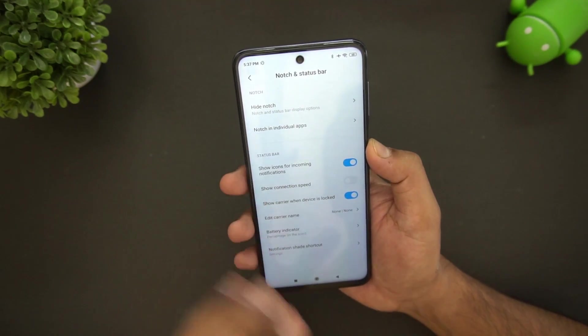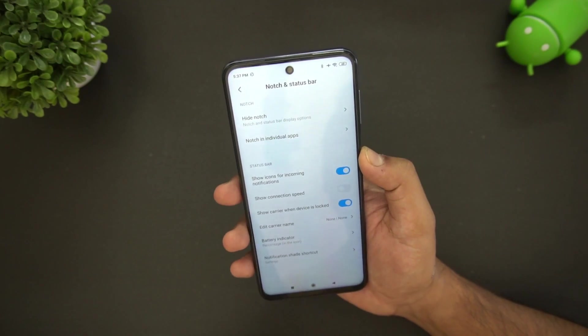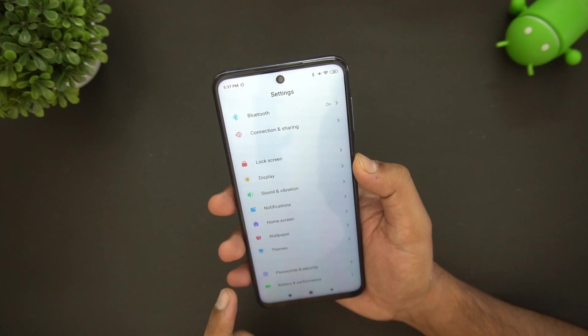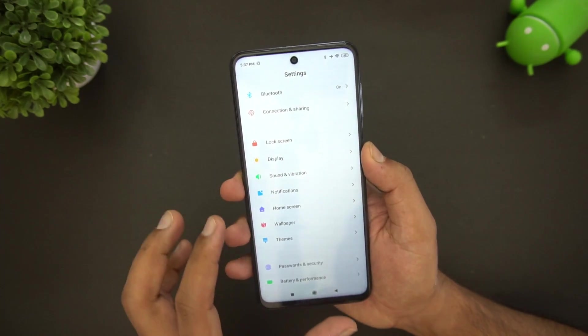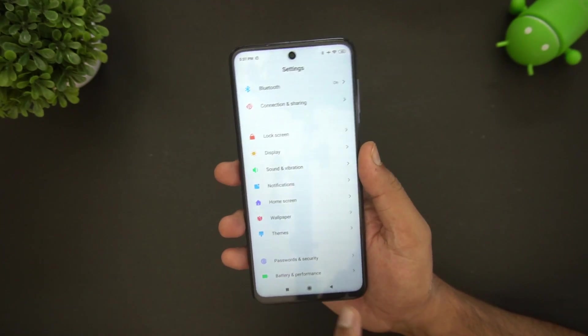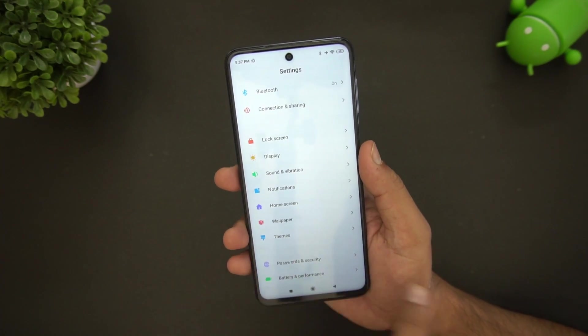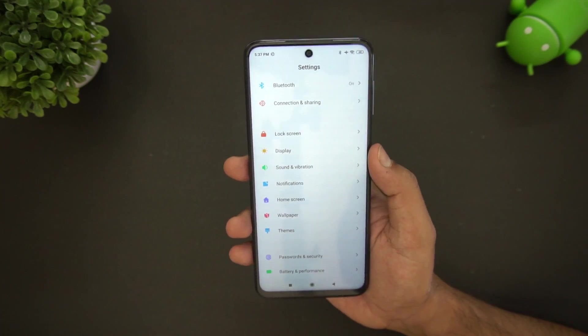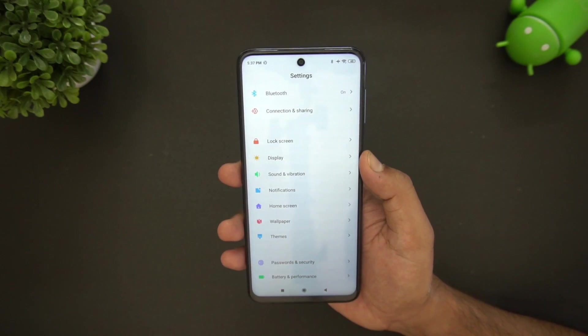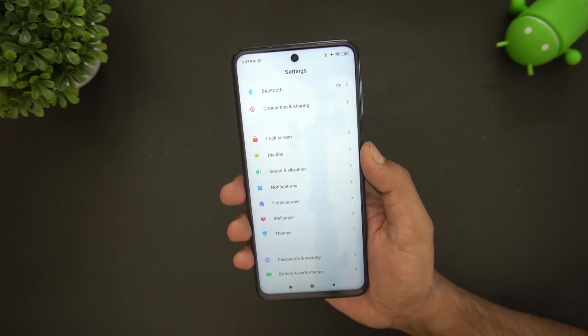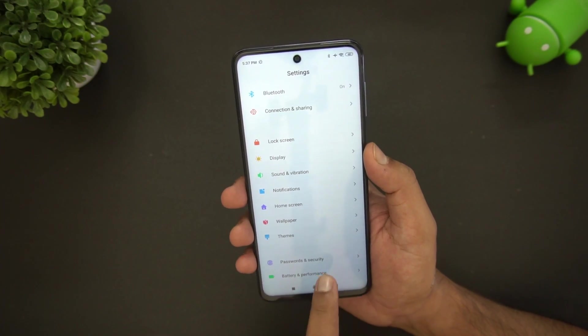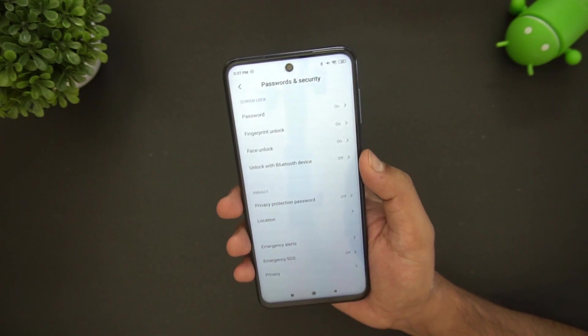You can also customize wallpapers and themes from the Theme Store — those are fairly self-explanatory. Under Passwords and Security, we have fingerprint unlock and face unlock options.